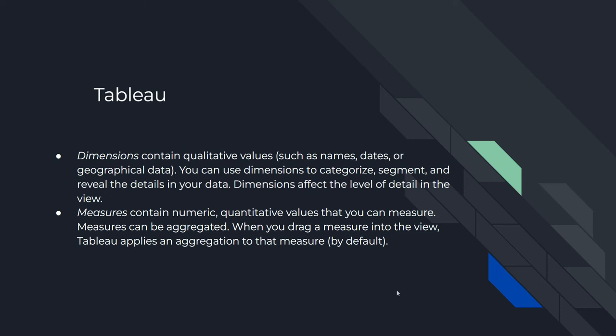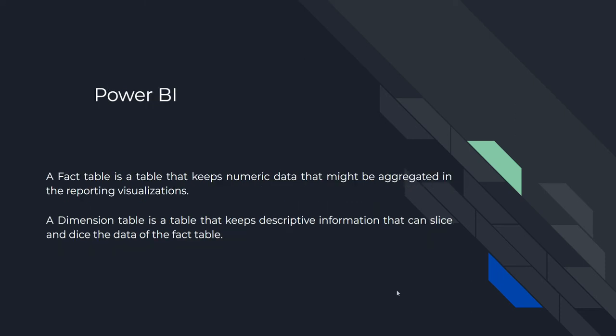Now this is the time to turn over to Power BI and analyze the values and the different fields over there as well. So Tableau talking about dimensions and measure as already discussed. What about Power BI? So Power BI talks more about fact table and dimension table, not dimension and measures within a table, but you create a separate fact table and a dimension table. A fact table is a table that keeps numeric data that might be aggregated in the reporting visualization. And the dimension table is a table that keeps descriptive information that can slice and dice the data of the fact table. So it sounds very similar.